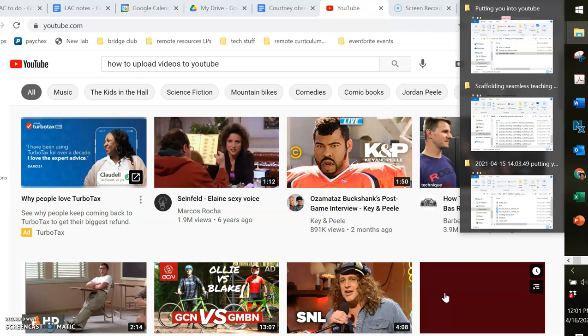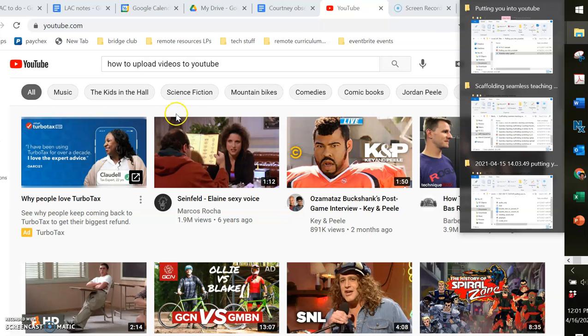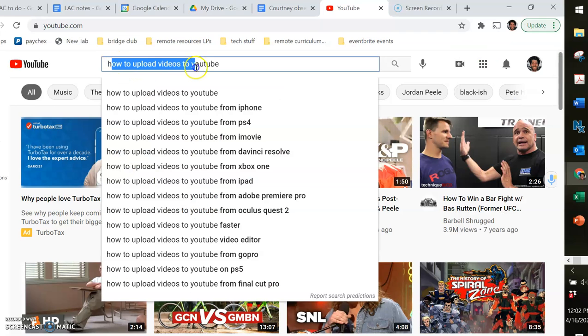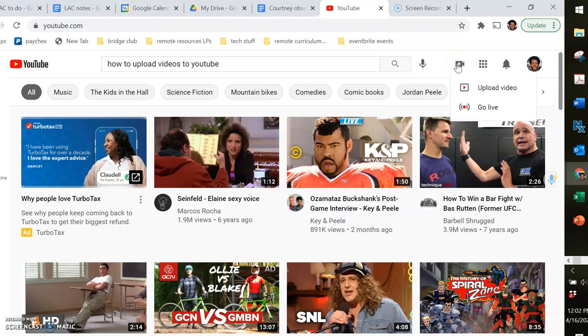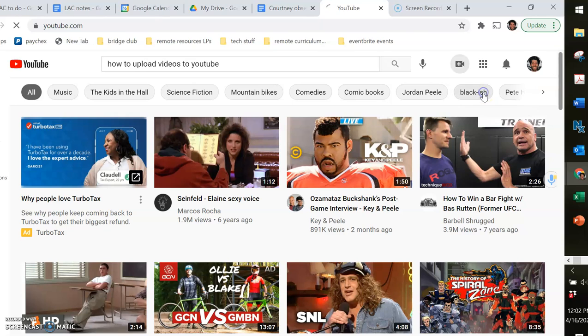So in this video I'm going to show you how to upload videos to YouTube, as mentioned here in the search bar. So let's see, first I'll just click on create and then upload video.